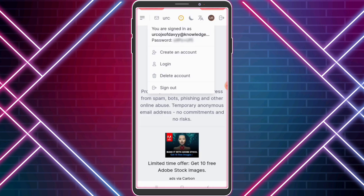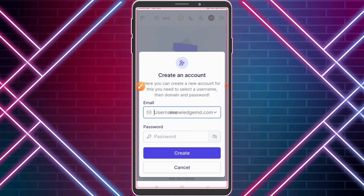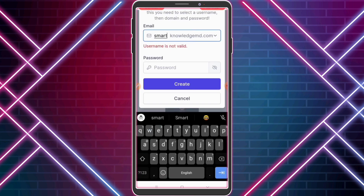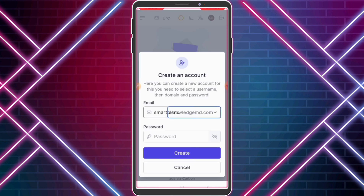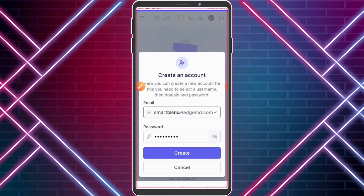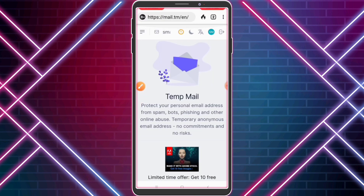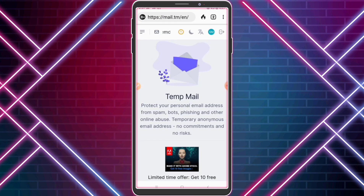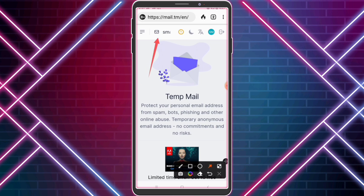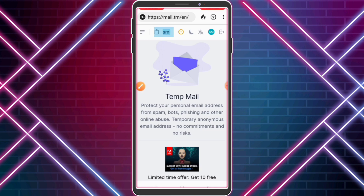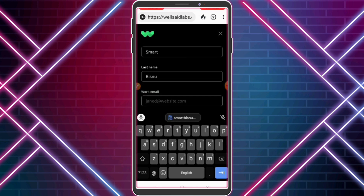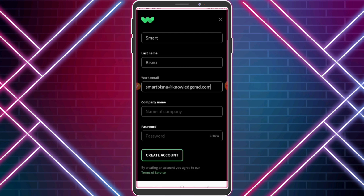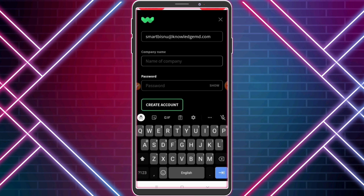Now create an account with your username and password. Copy this work mail, enter your copied mail address, enter your company name and password, and click 'Create Account.'